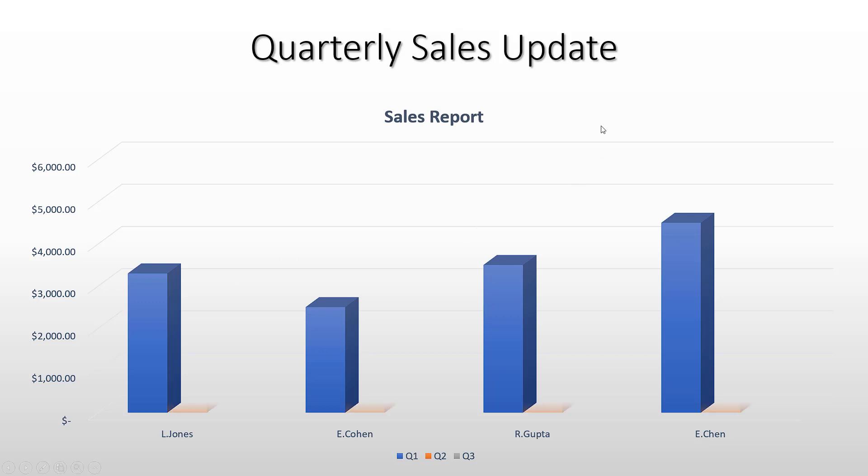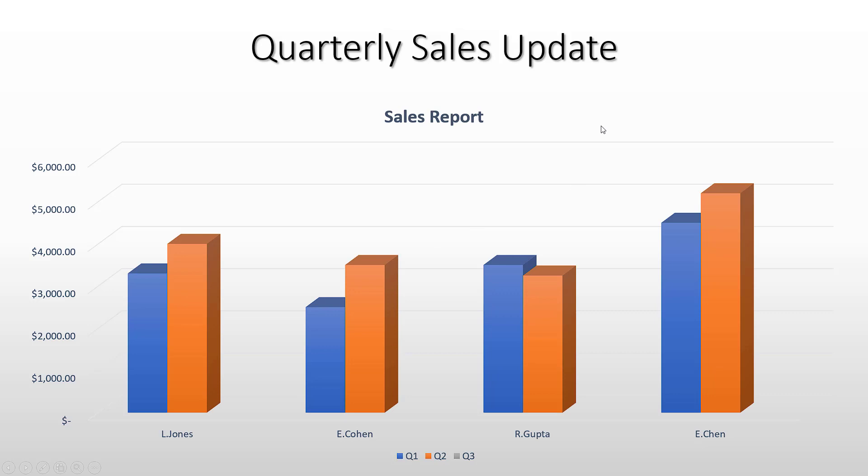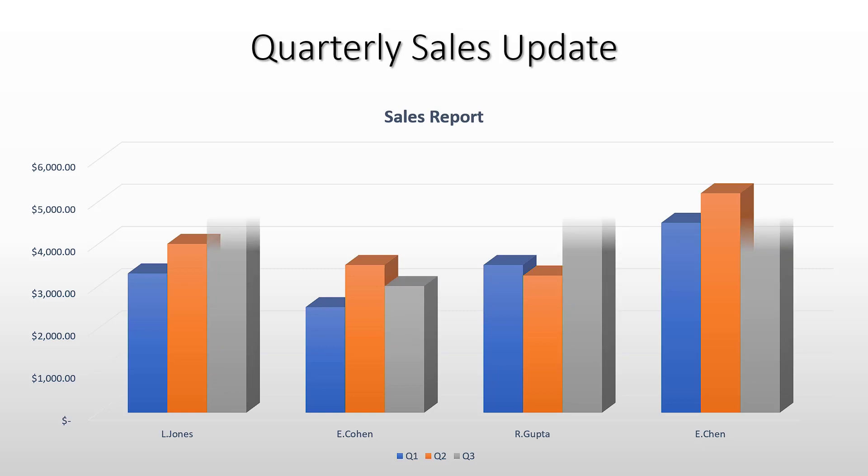As I click through, here are the quarter two results. And then finally, if I click again, I can see the quarter three results.